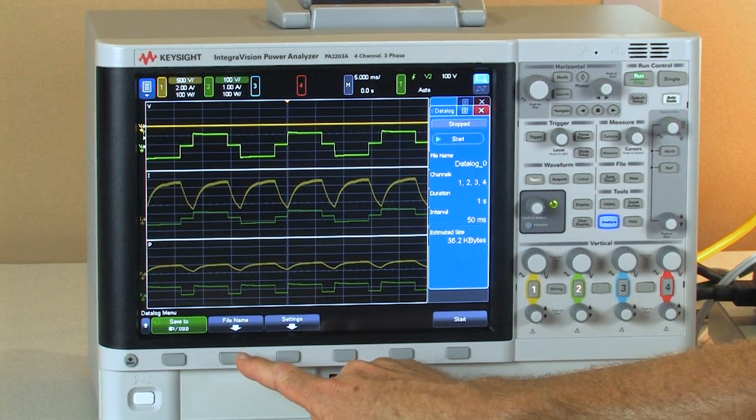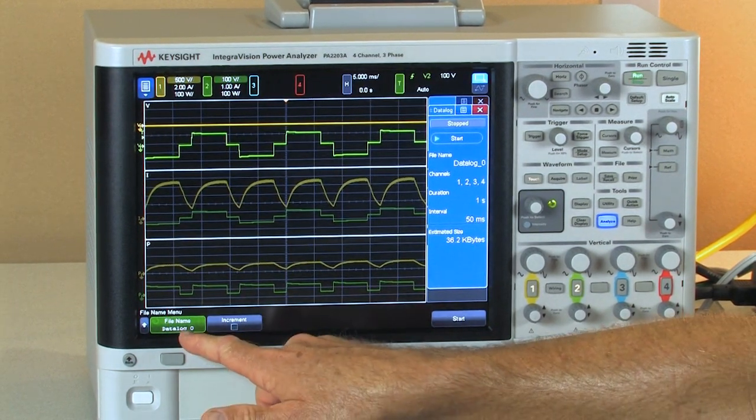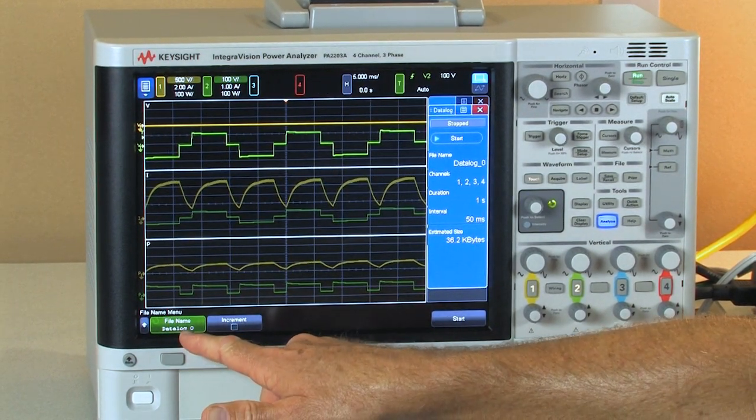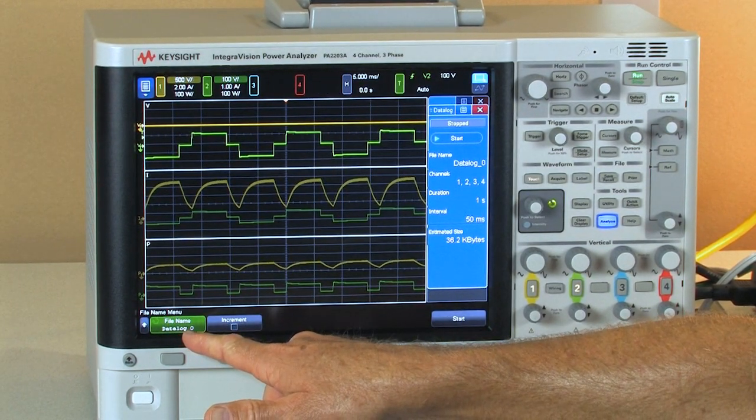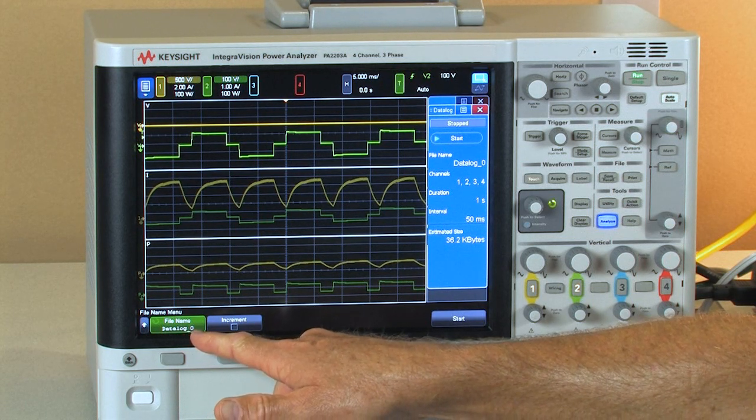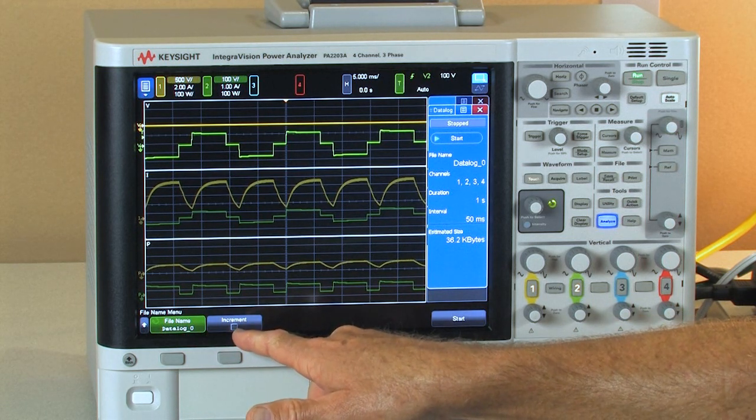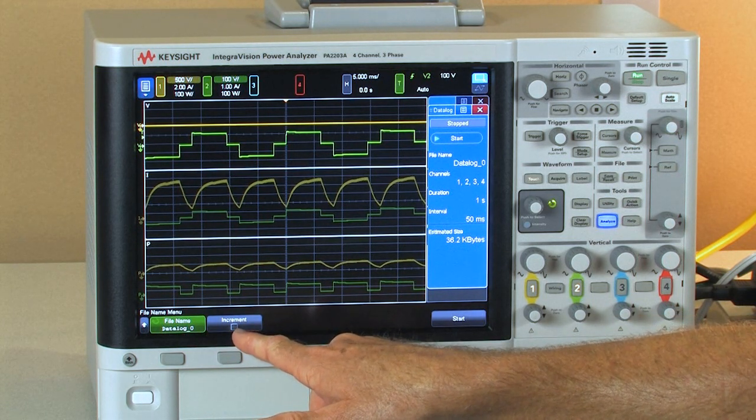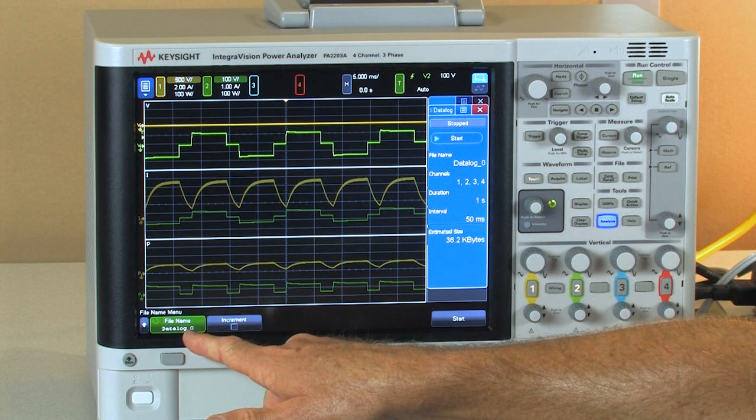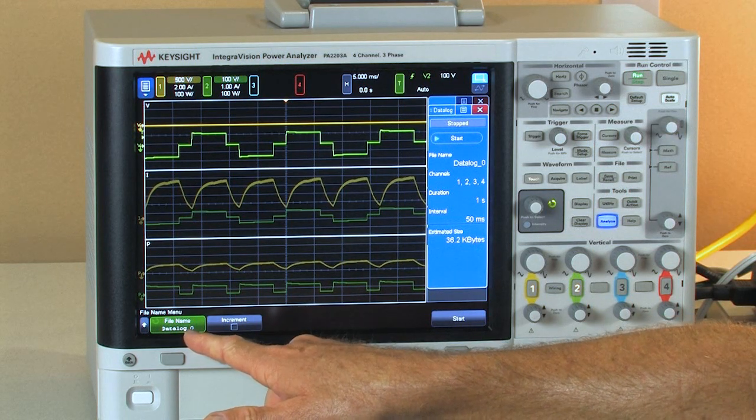So the first thing you'll notice with our data logger is you can create your own file name. You can choose to have that file name incremented or you can turn off the increment feature which overwrites the existing data log.